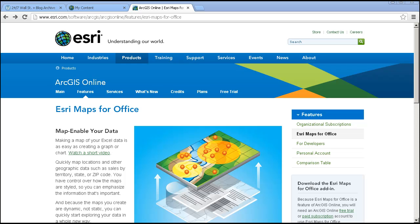Esri Maps for Office allows you to create maps from Microsoft Excel files. Wow, fantastic!